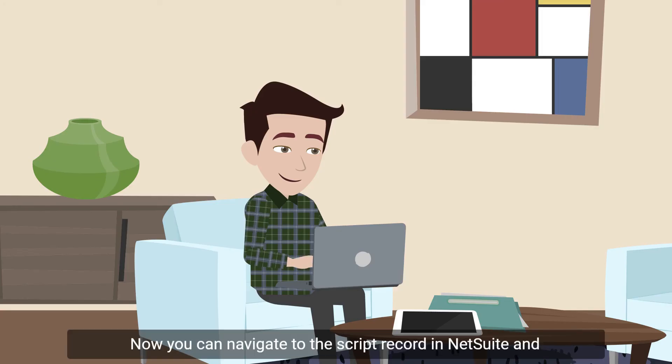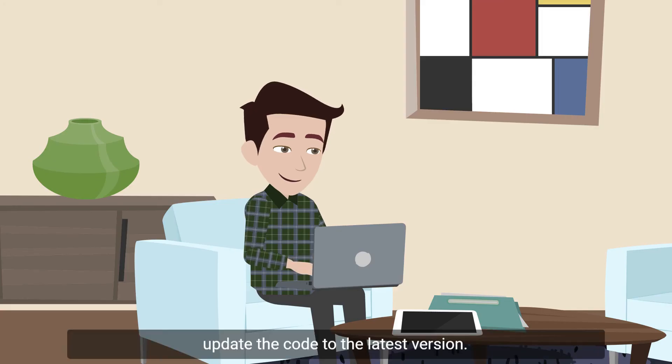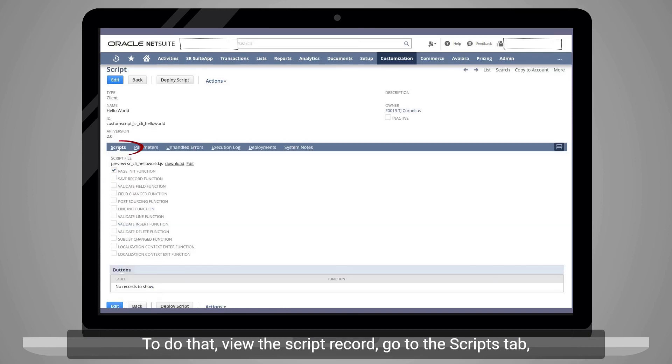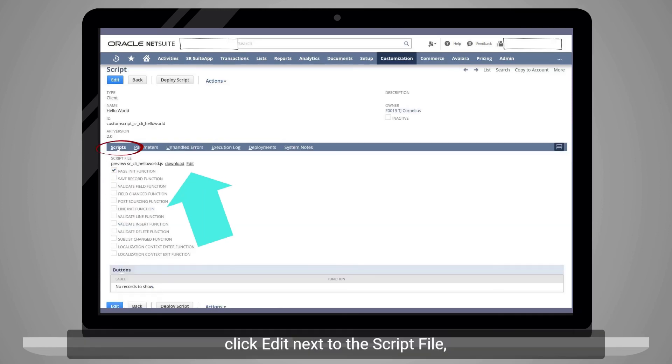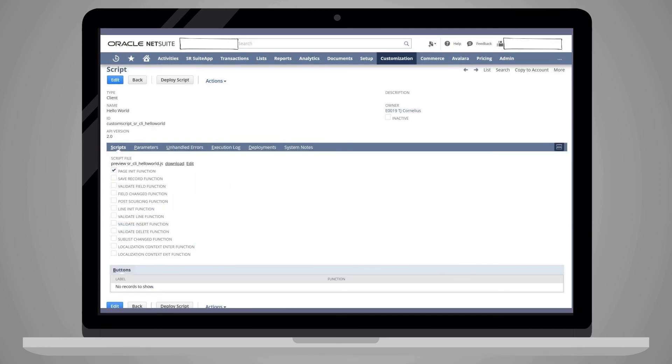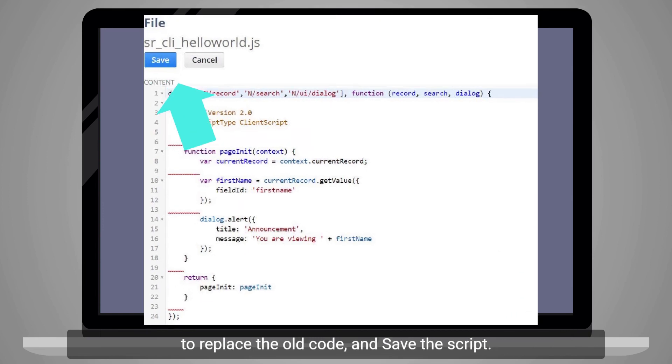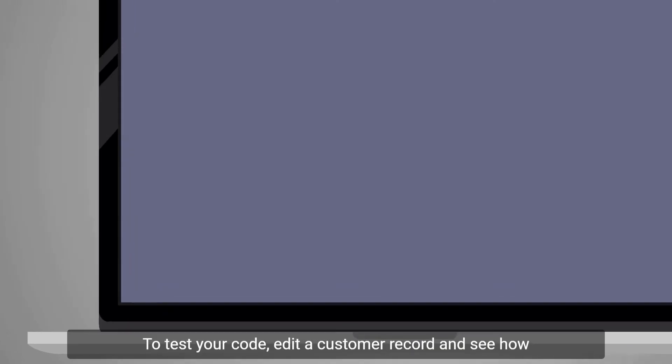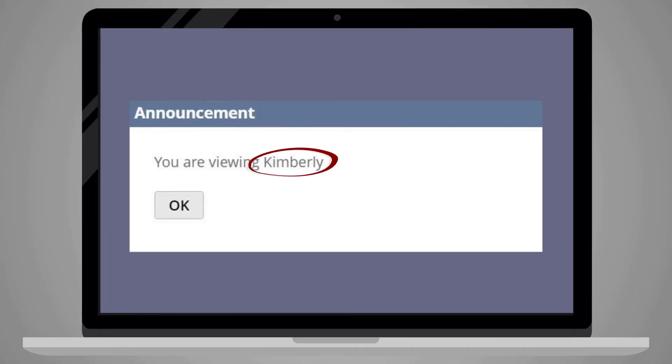Now you can navigate to the script record in NetSuite and update the code to the latest version. To do that, view the script record, go to the Scripts tab, click Edit next to the script file, copy your new code, and paste it in the window that pops up to replace the old code, and save the script. To test your code, edit a customer record and see how the updated message now includes the customer's first name.